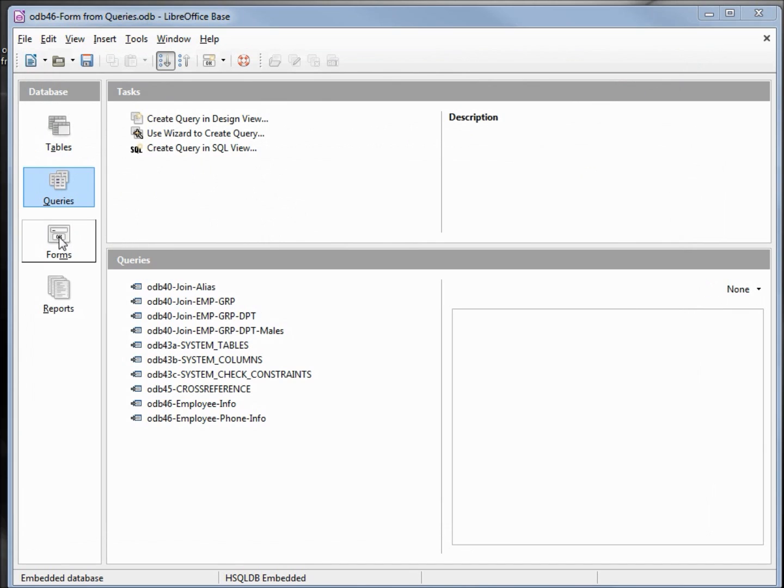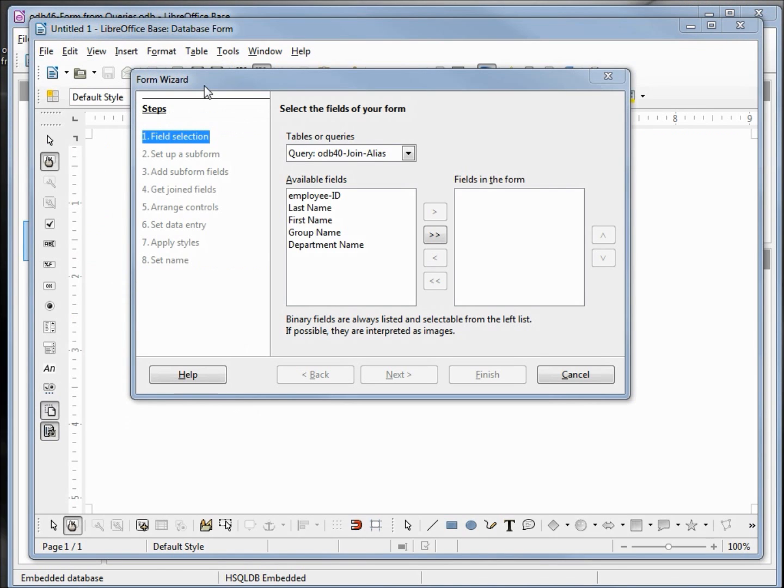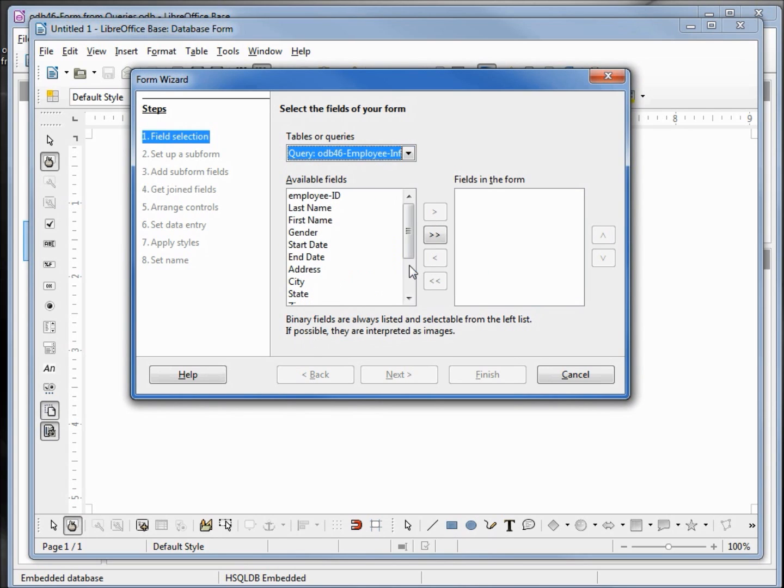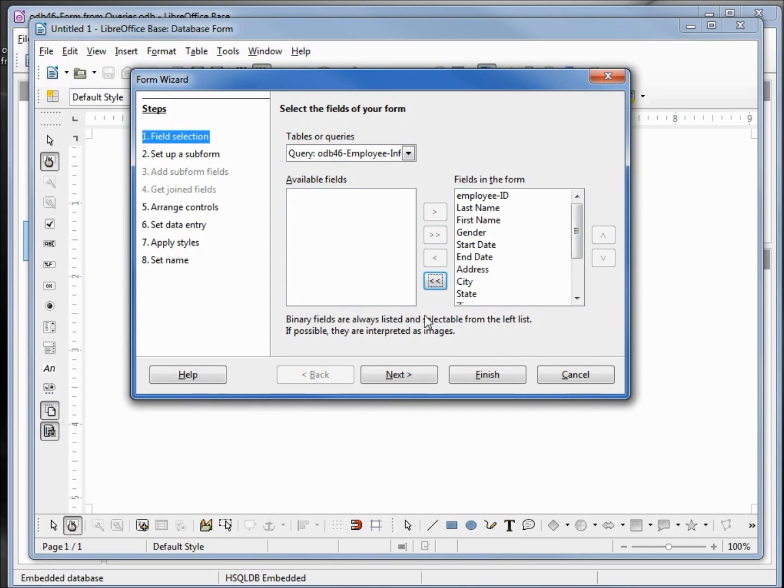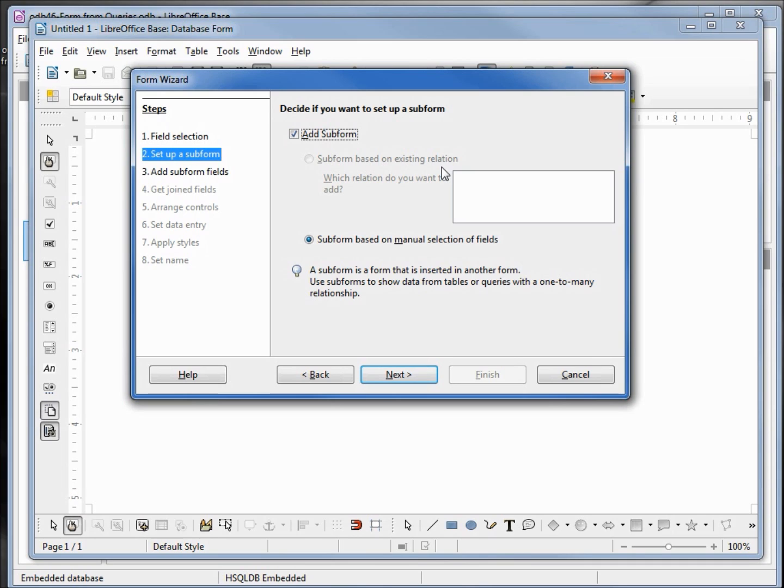Now let's create our form. I'll create this from the form wizard. We want to create this form from the query that we just created, that was odb46 employee info. I want to select all the fields so I'm clicking on the double arrow, then next. Here we want to add our subform and we'll notice that subform based on existing relation is not available even though we have a relation from the employee table. We're not using the employee table, we're using a query based on the employee table. That's why we don't see anything. So we're going to use the subform based on manual selection of fields and click next.